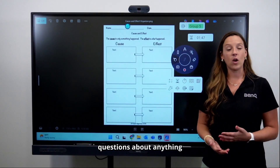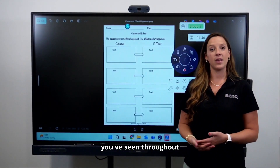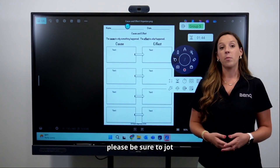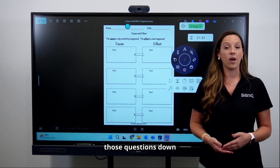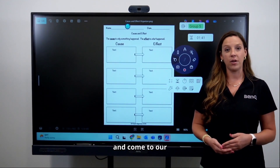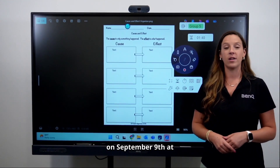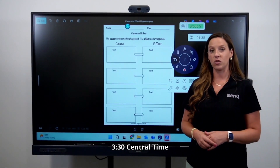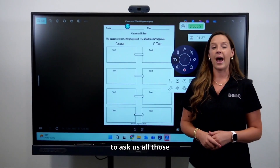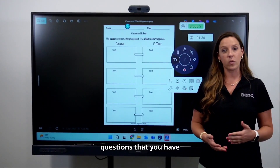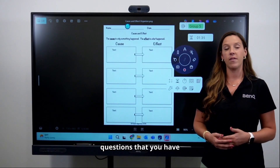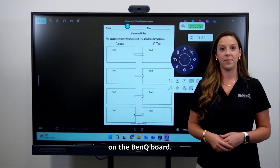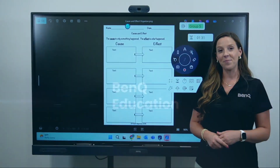If you have any questions about anything you've seen throughout this recording, please be sure to jot those questions down and come to our live webinar on September 9th at 3:30 Central Time to ask about how to utilize your resources on the BenQ board. See you soon!